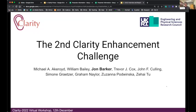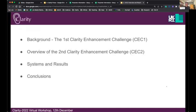In the next 25 minutes, I'm going to be talking through this challenge we've been organizing, talking about some of the motivations, the background, and presenting our results. I wanted to go back a little bit and talk about the first enhancement challenge and the outcomes of that, and show how that's evolved into the second challenge. I'll then be overviewing the second challenge, which is the one we're currently running and is now finished, and then we'll look at some of the systems, results, and conclusions.